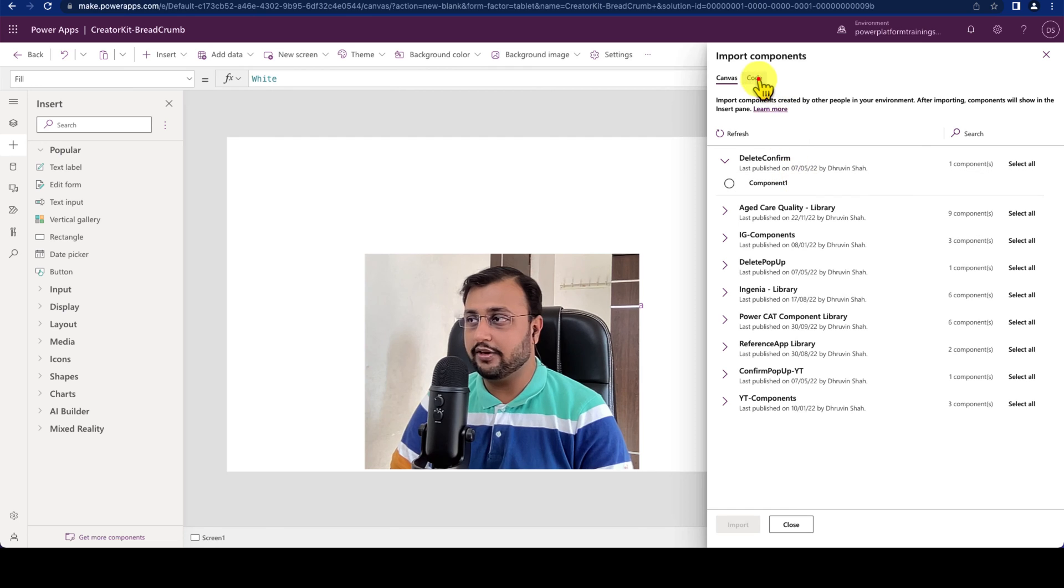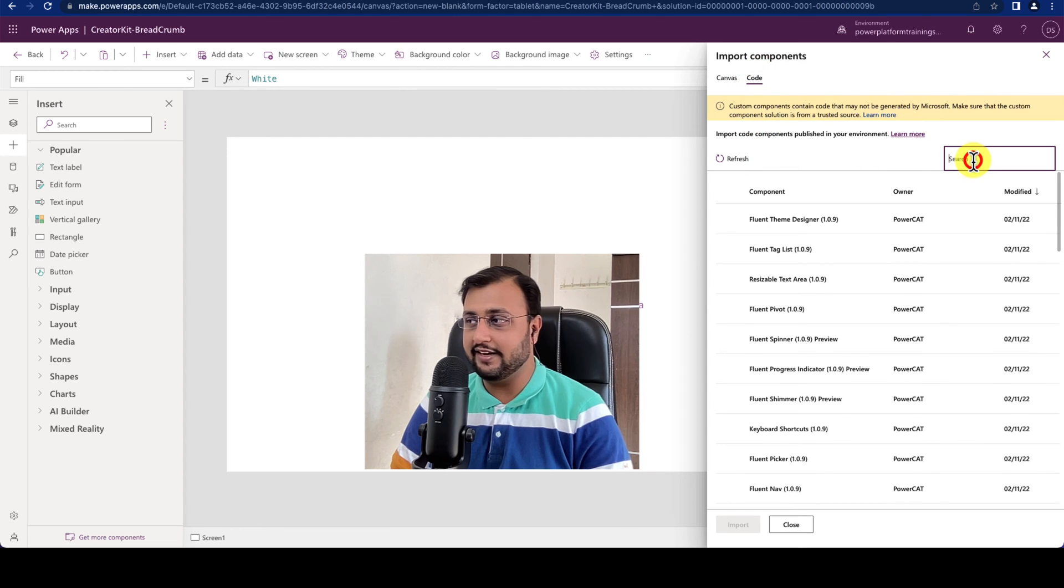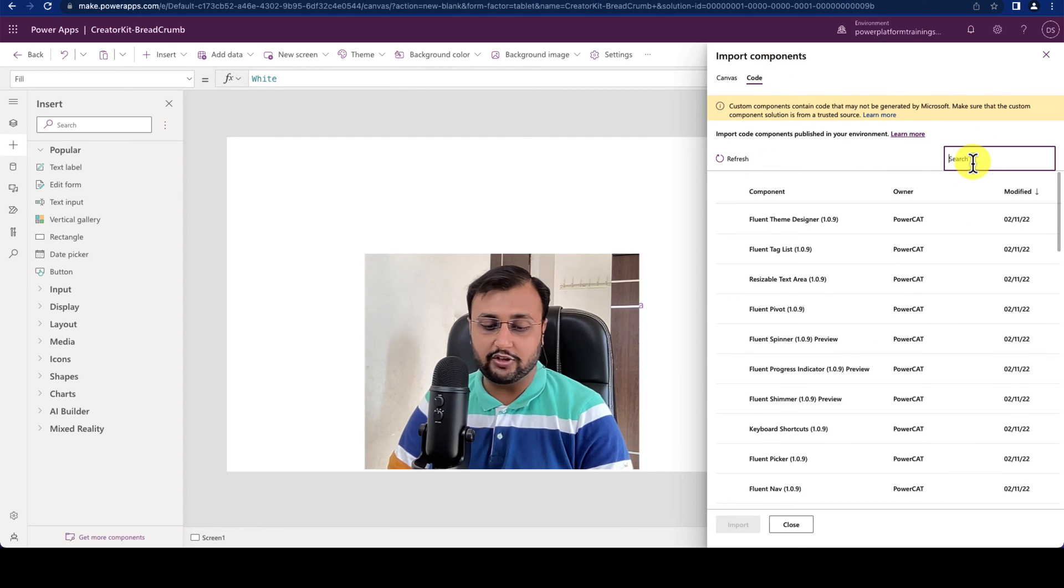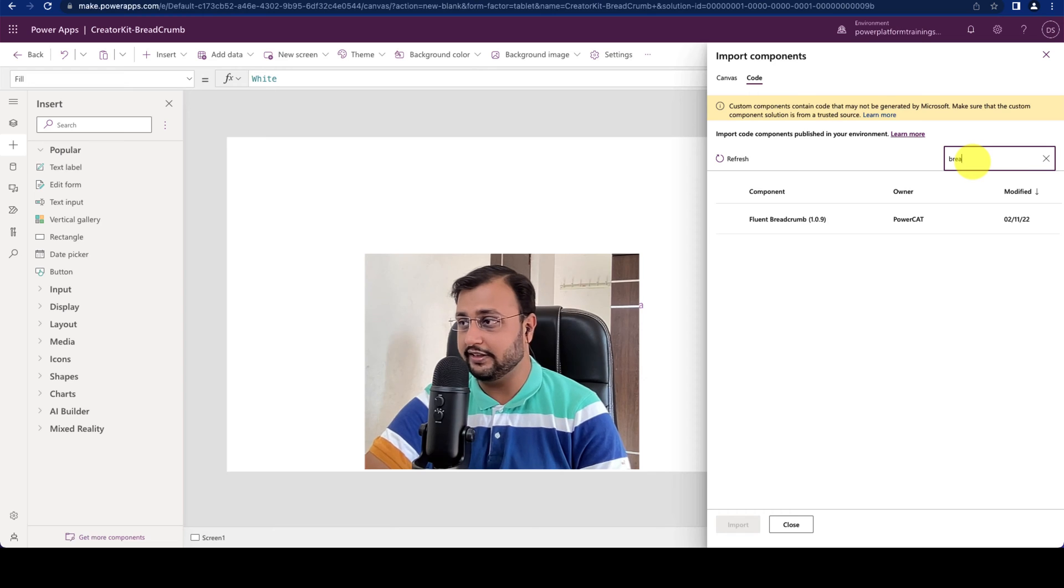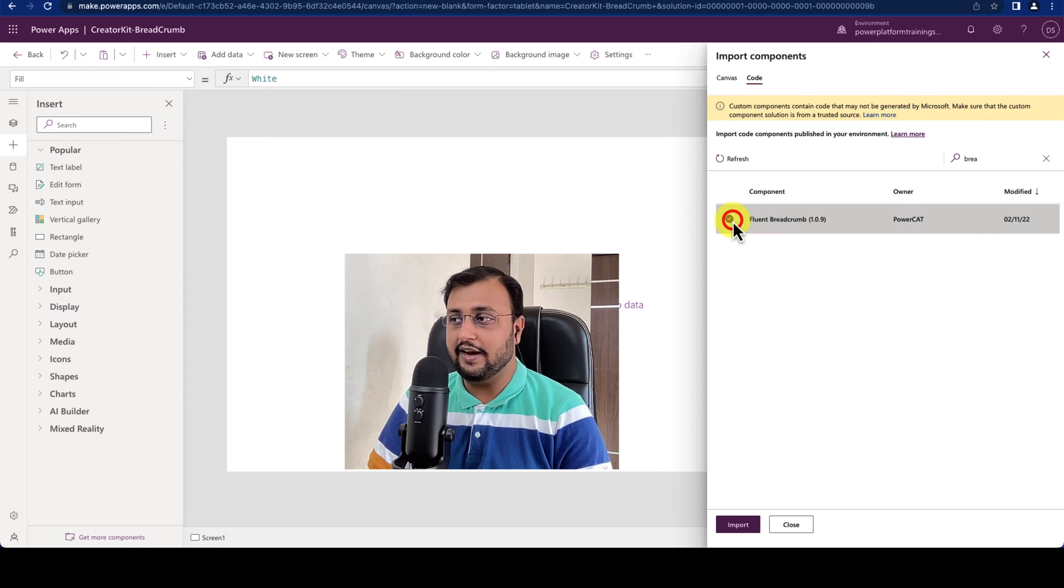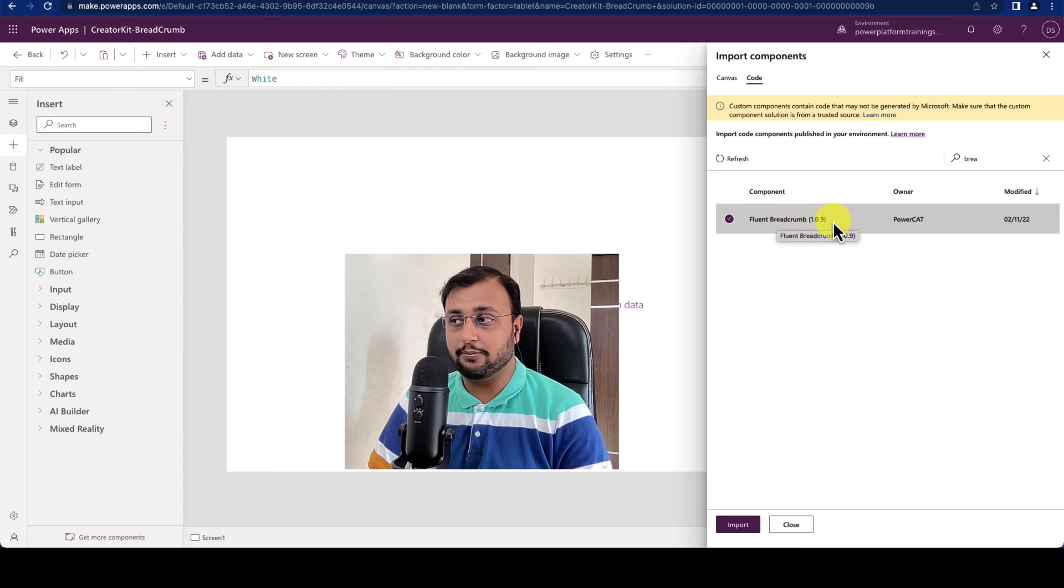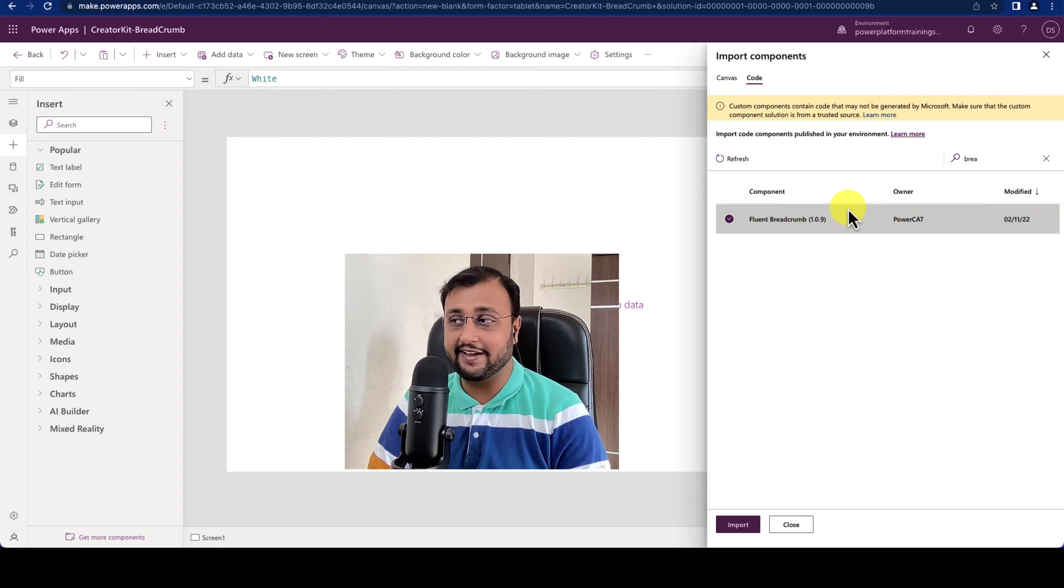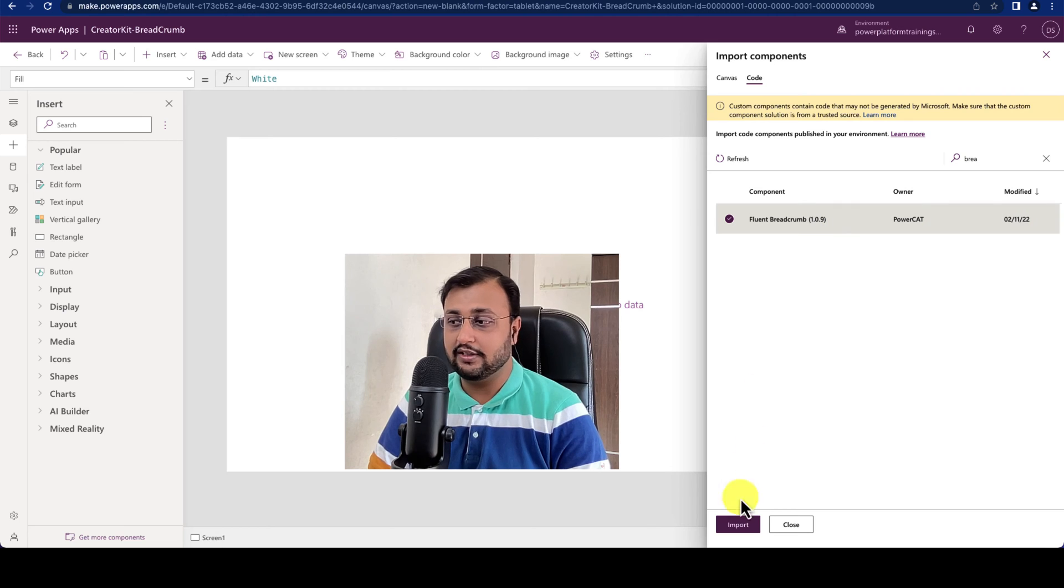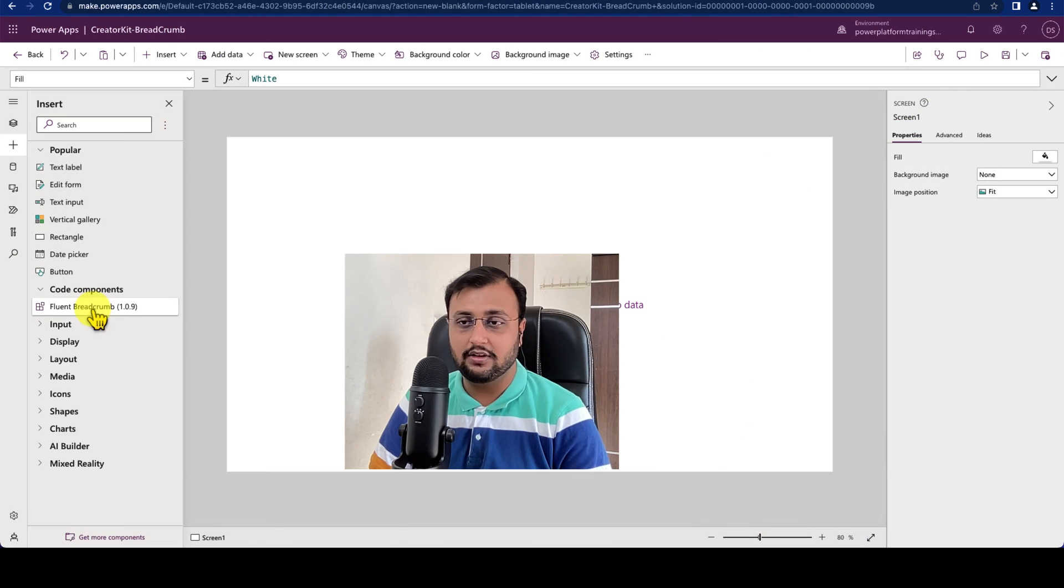Go to the code component section and over here let's search for fluent Breadcrumb component. Let's select the Breadcrumb component from here and if you don't know the process of installing this code component look at the first video where I explain this overall process. Now let's import that component inside our application.